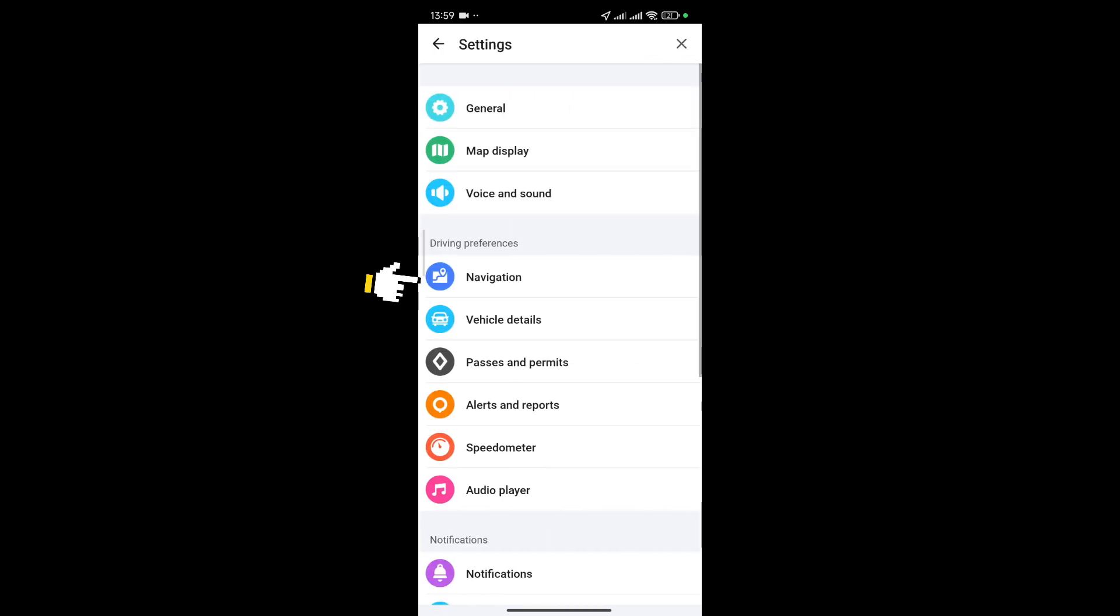Now once you're on the settings just simply hit towards voice and sound that should be right below map display.